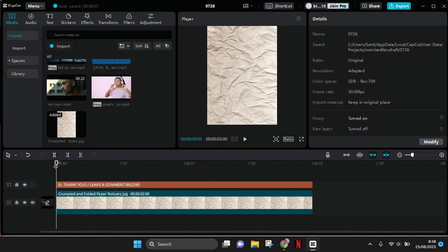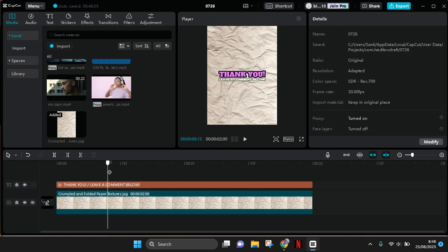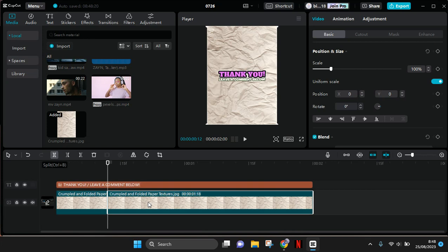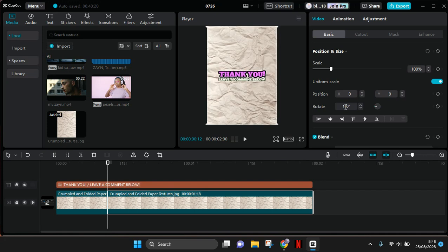Move forward 5 frames, then click on the background and split it. For this part, go to basic and rotate it to 180 degrees. Now move forward again to 5 frames.